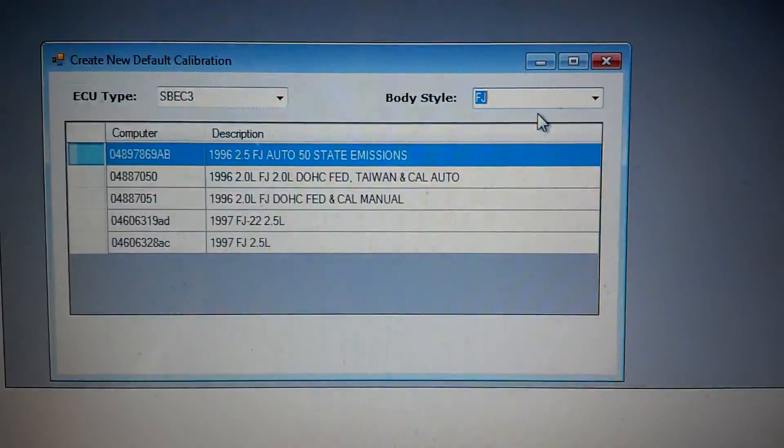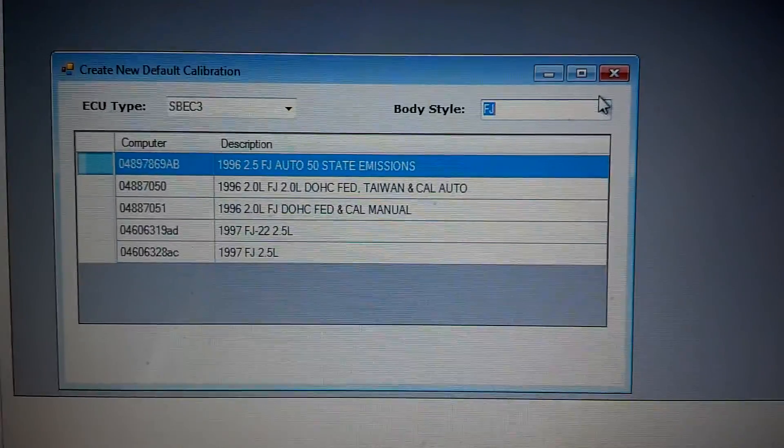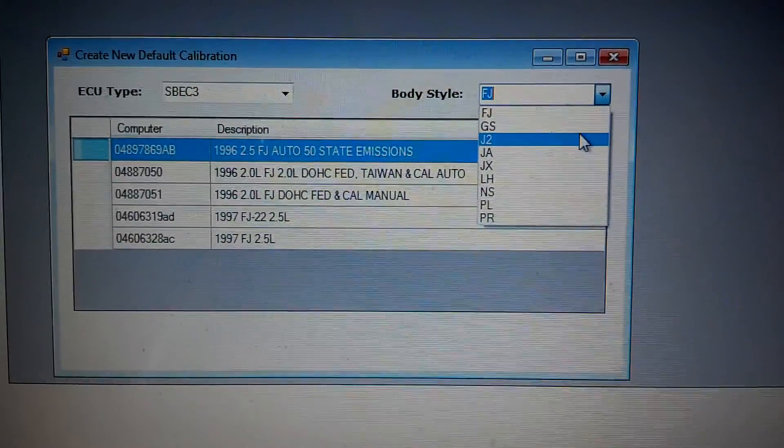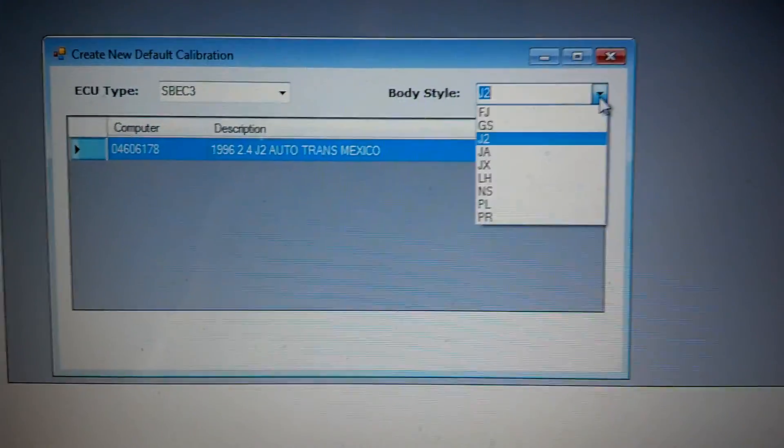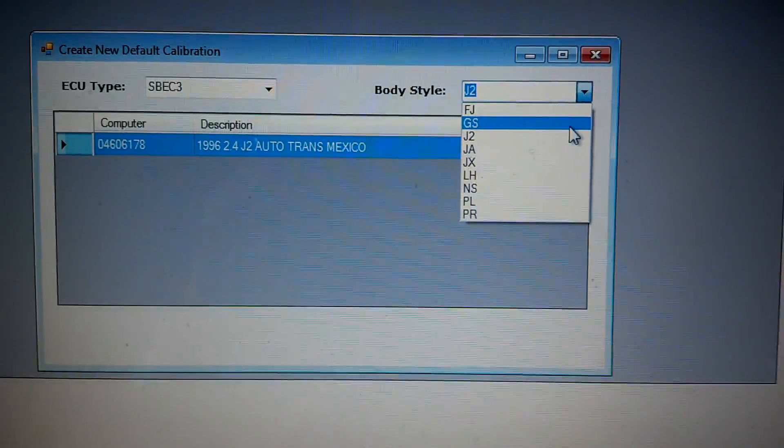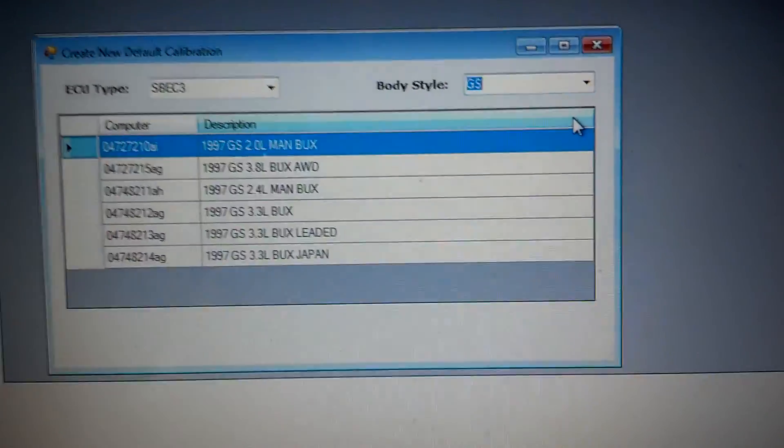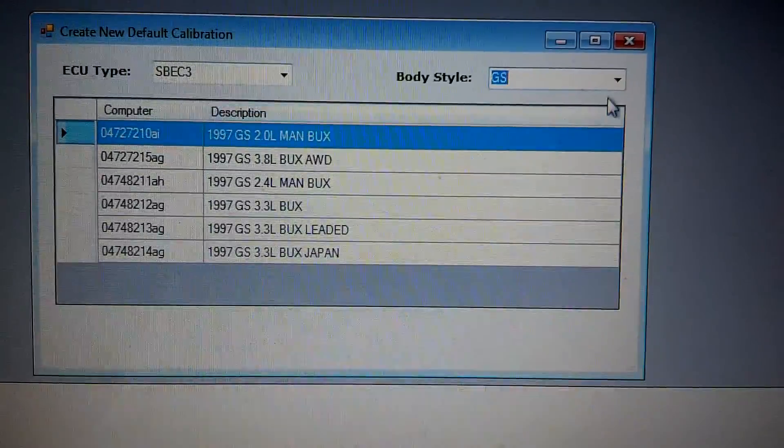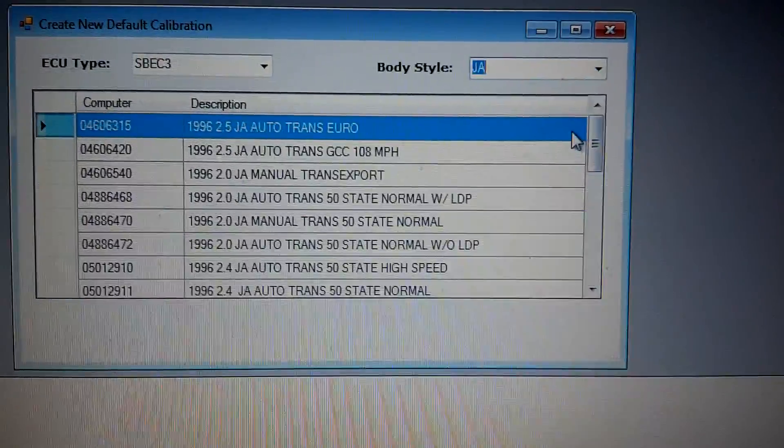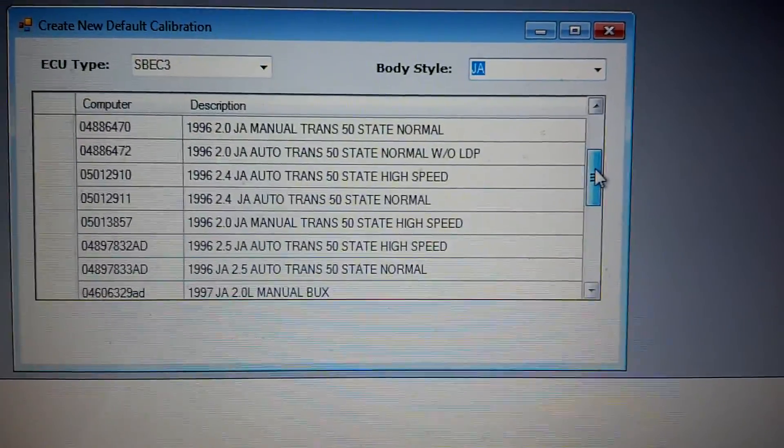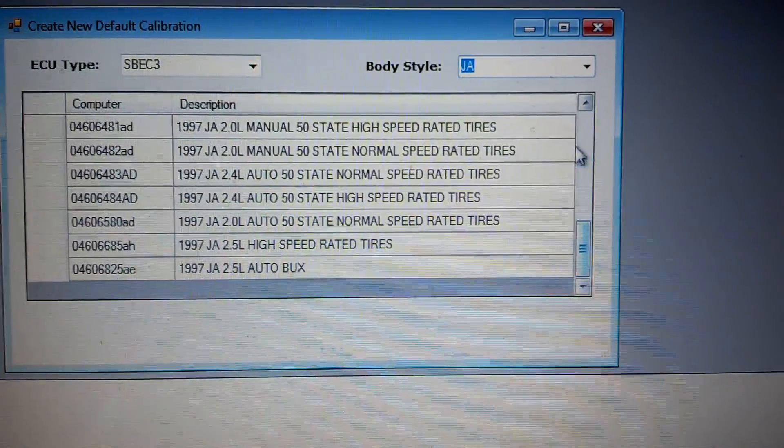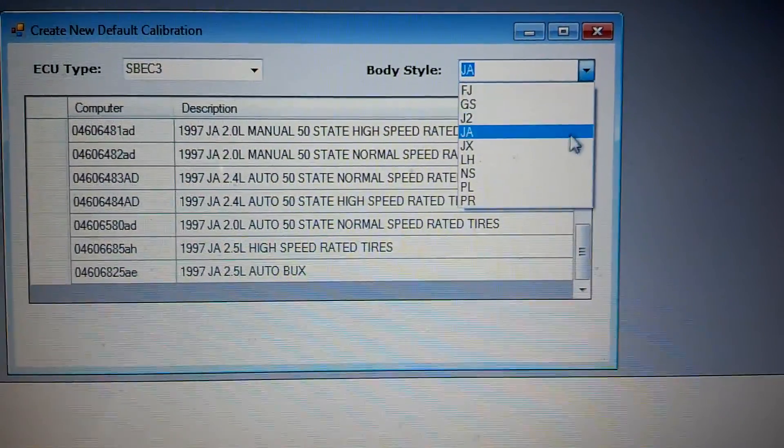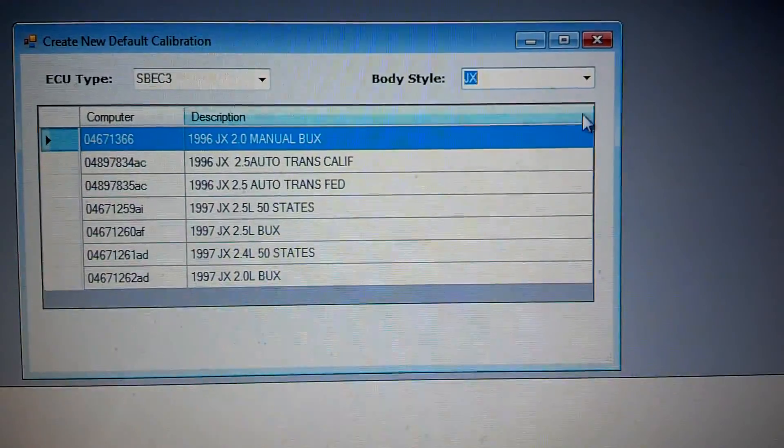So S-Spec 3, as far as FJ, we've got some 96, 97 calibrations. We've got one Mexico calibration for the J2. That's a specific Stratus in New Mexico. We've got some GS body style. We've got your JAs, see your 96s, 97s. We've got your JXs.